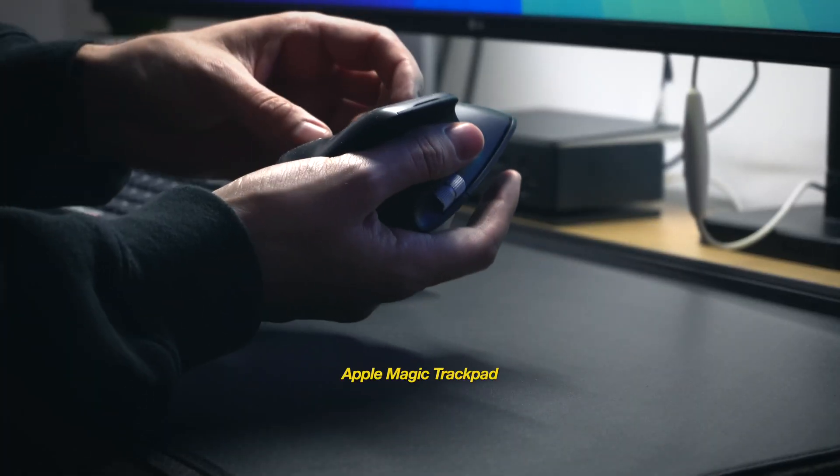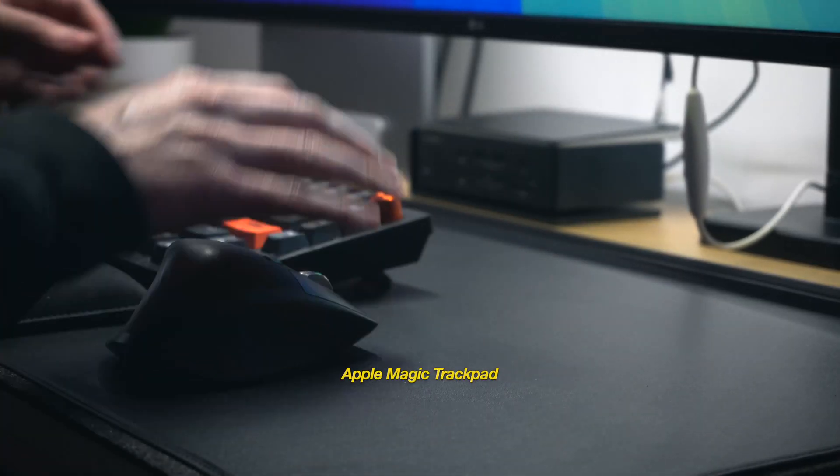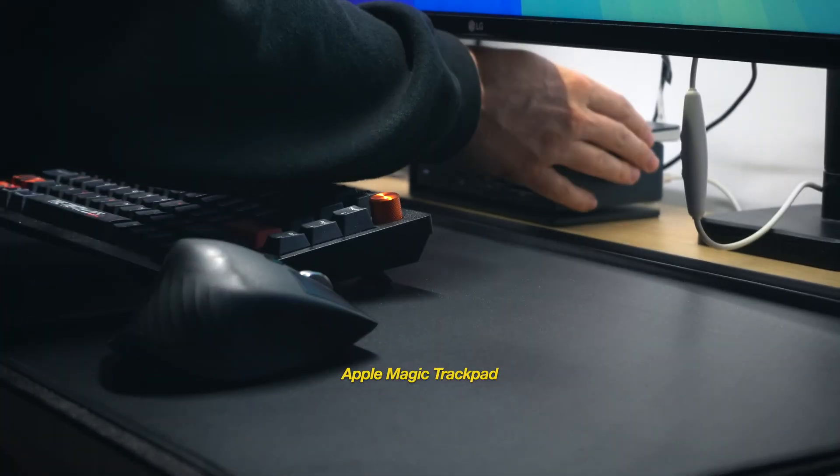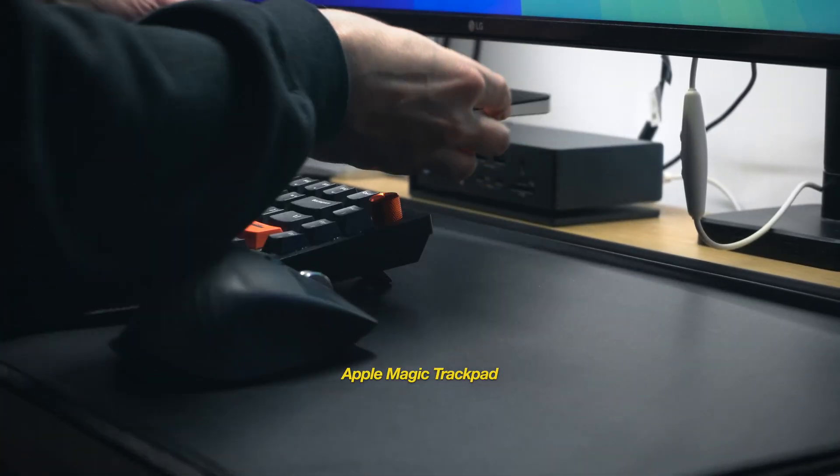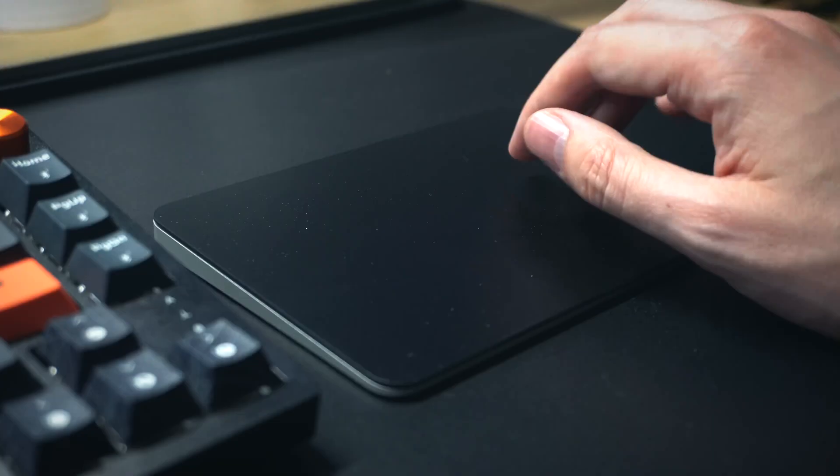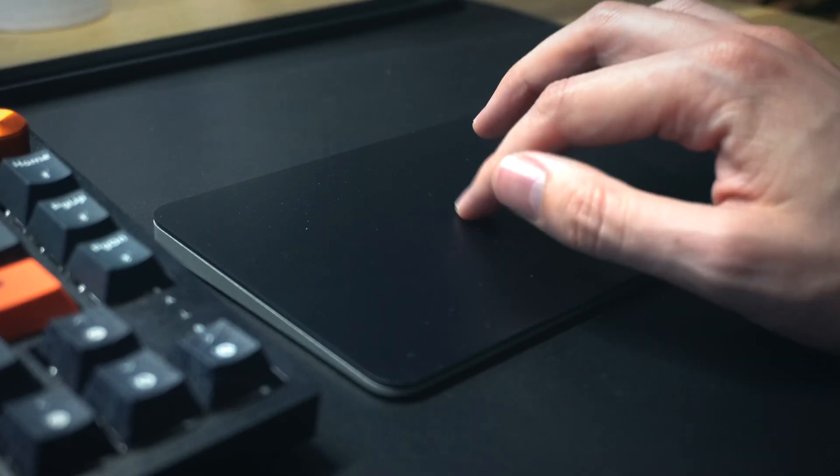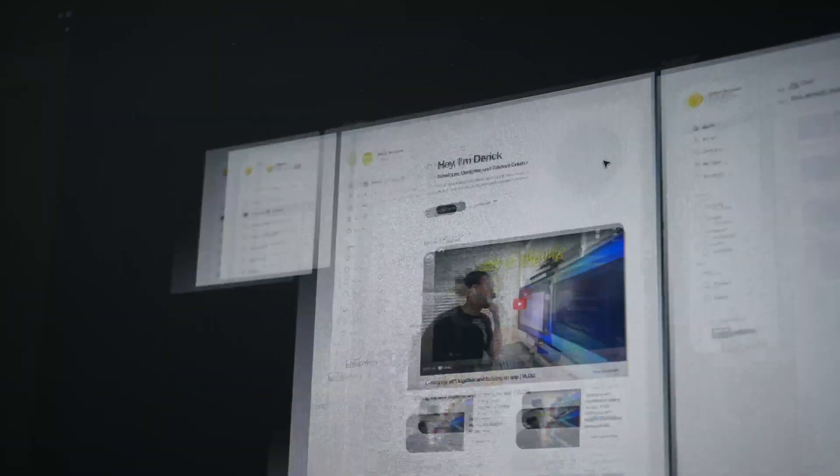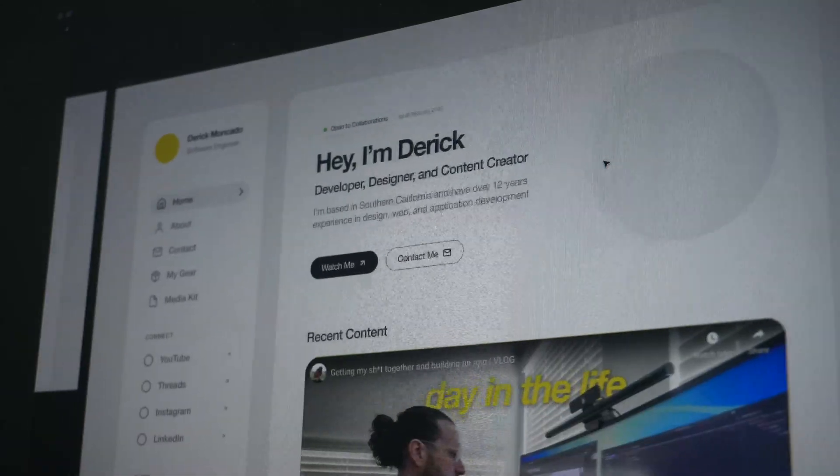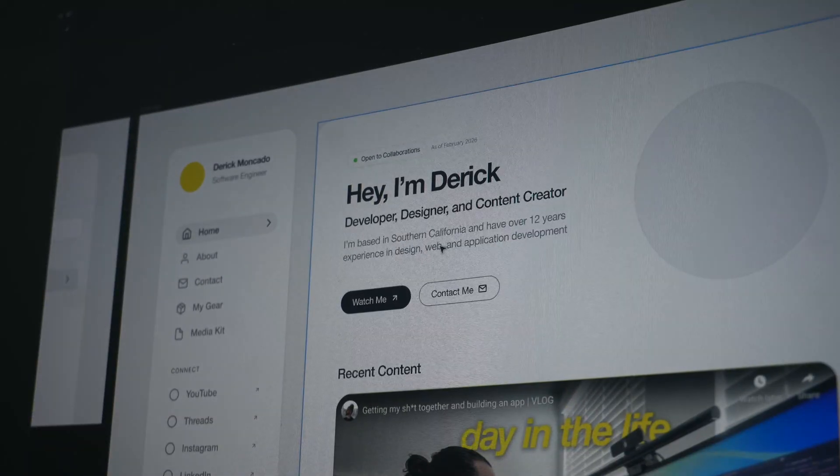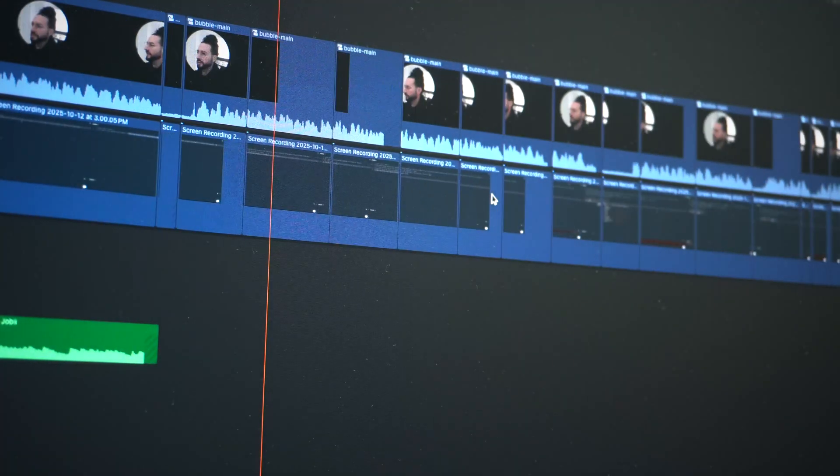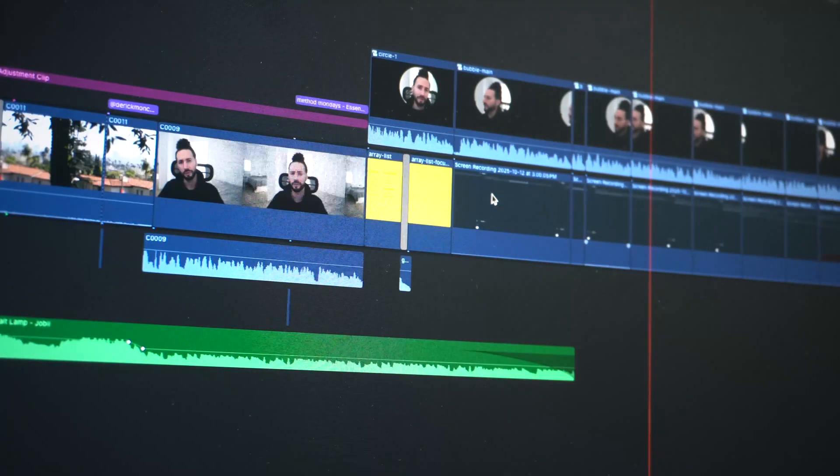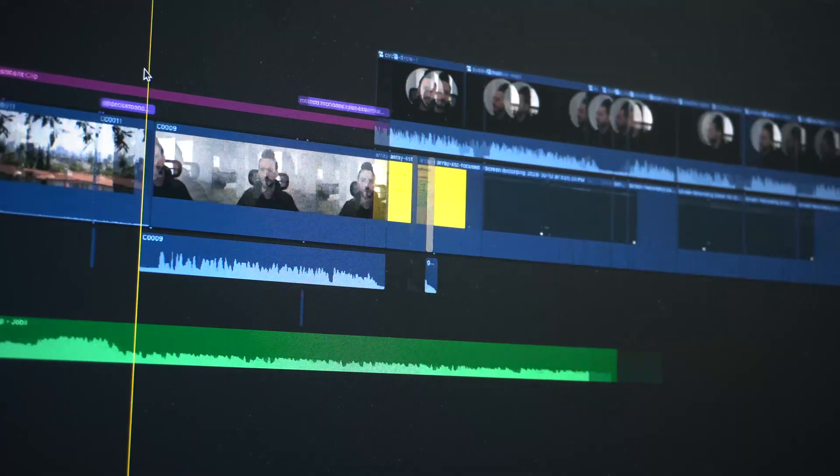I also have an Apple Magic trackpad that I'll swap with from time to time. It just depends on the task. This especially comes in handy with projects that require utilizing gestures. So for scrolling in all directions, or pinching to zoom, or designing in Figma, or editing on a long timeline in Final Cut Pro, like I'm doing right now.